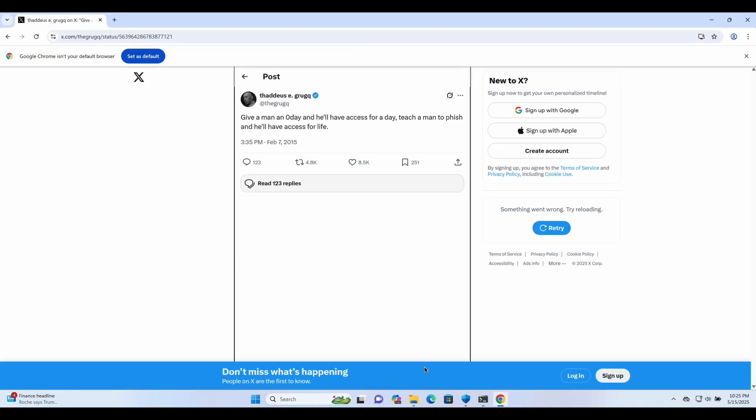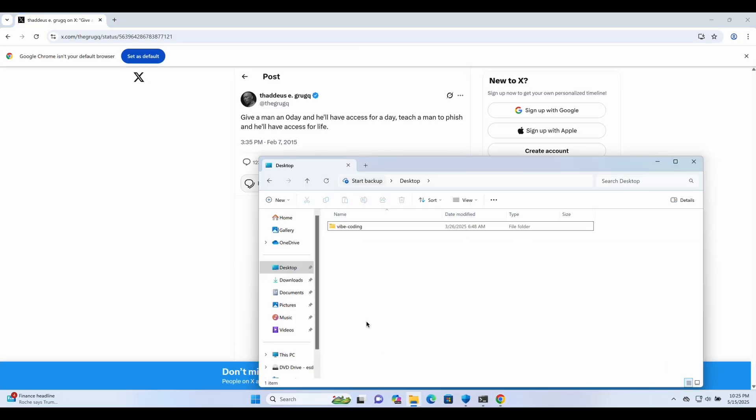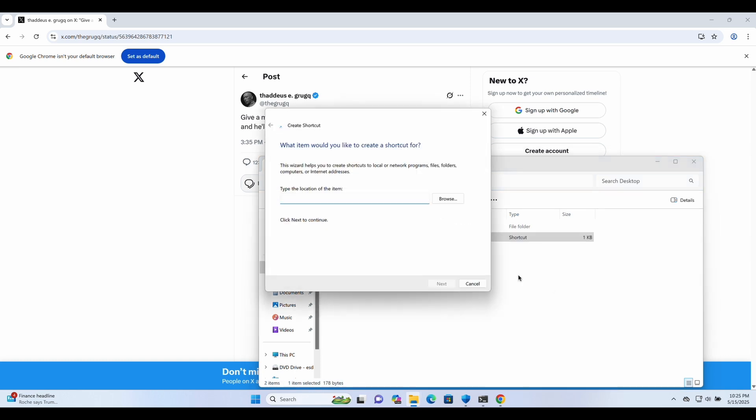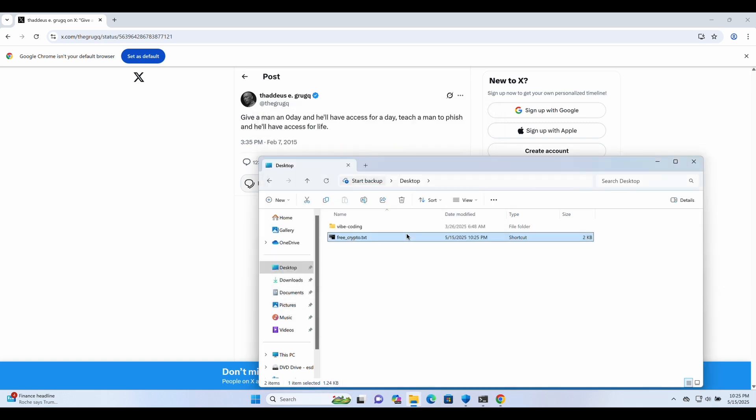We will be showcasing how we can create a convincing shortcut LNK file on Windows using Python. Before we proceed to use the Python script on our Kali machine, let's take a look at how you can do this manually on a Windows machine.